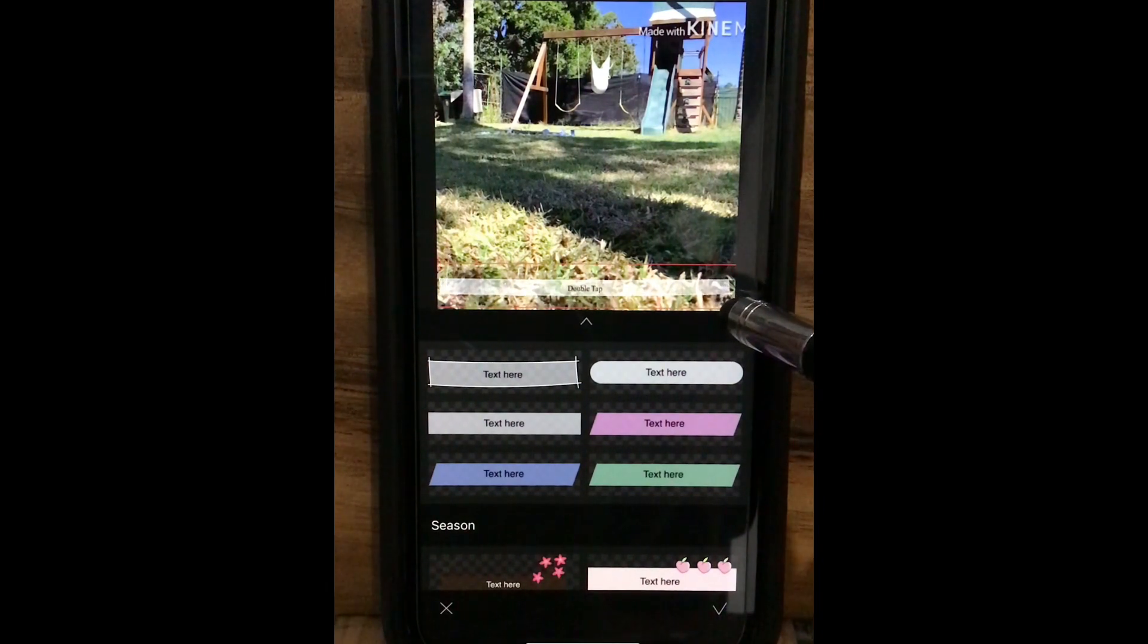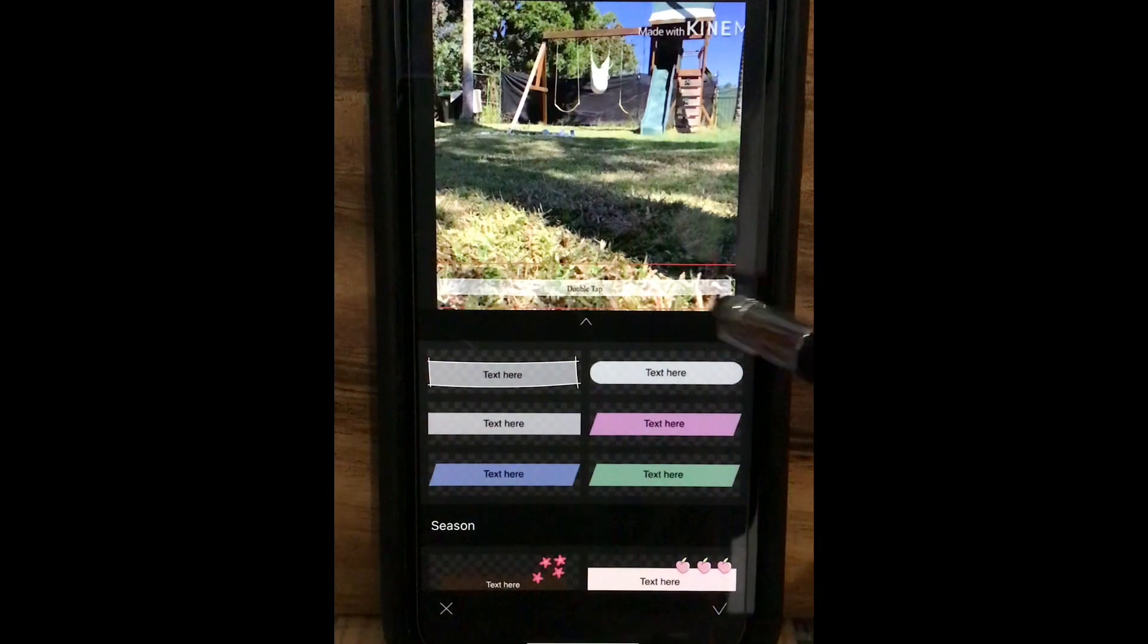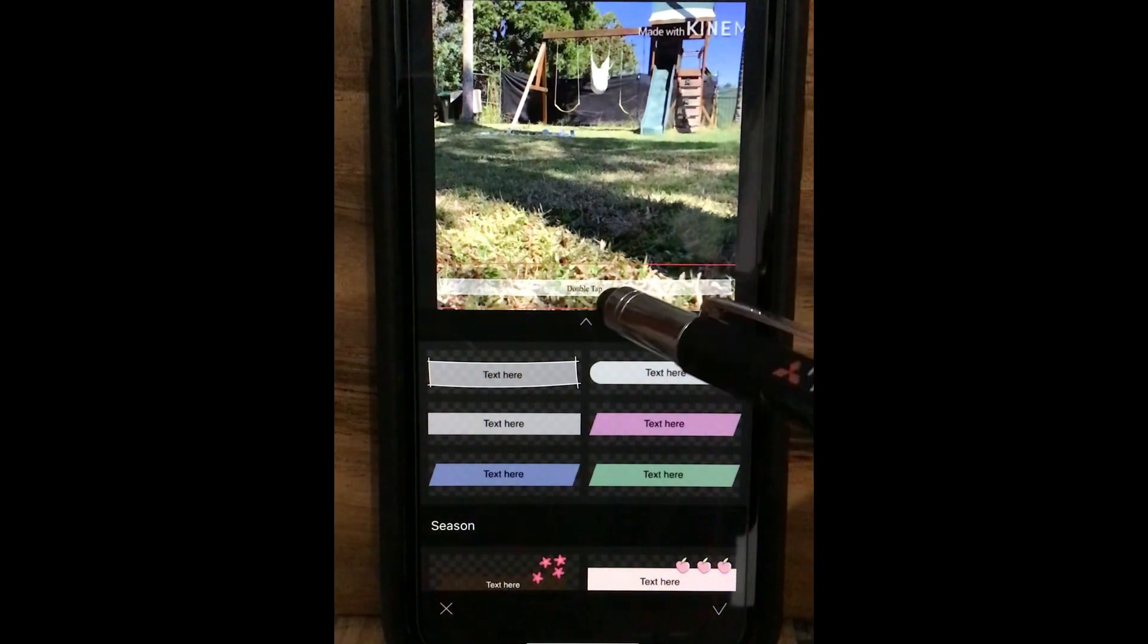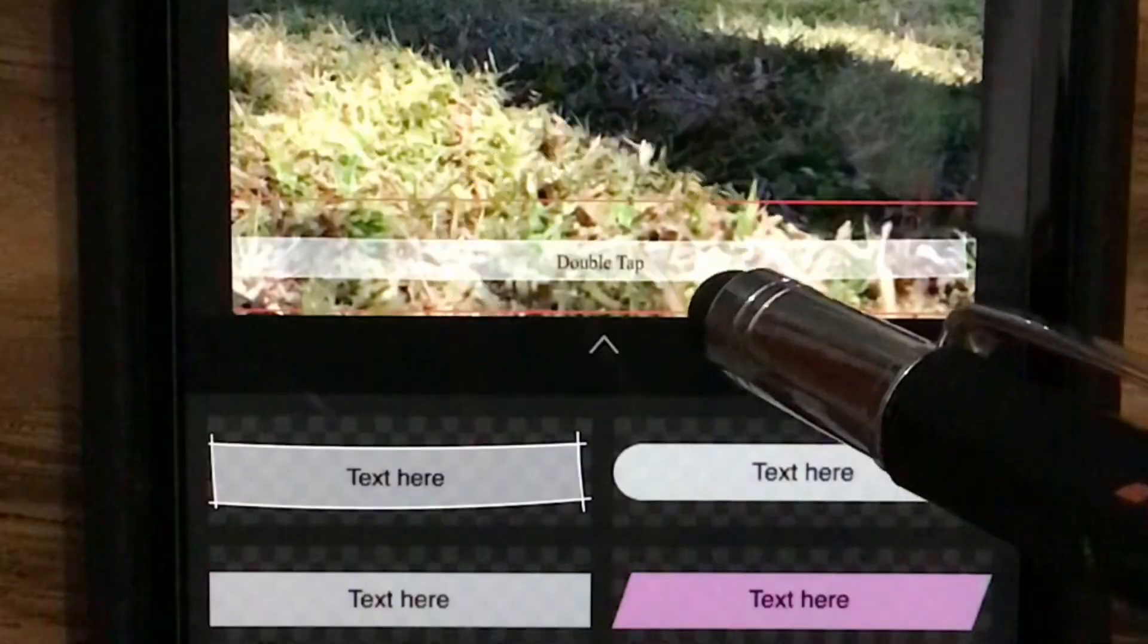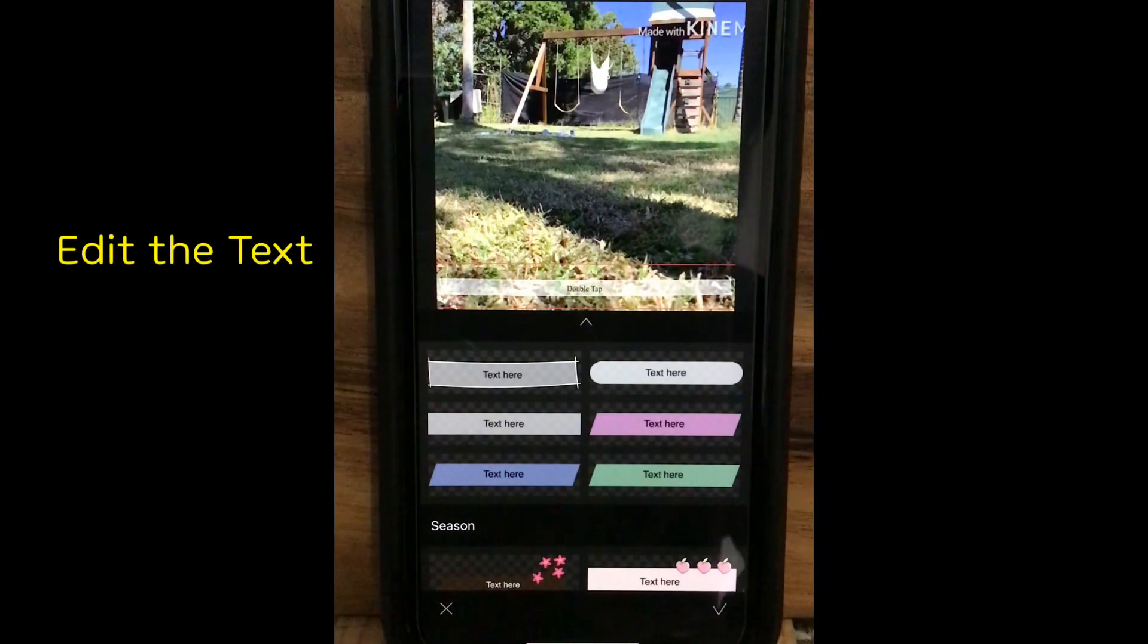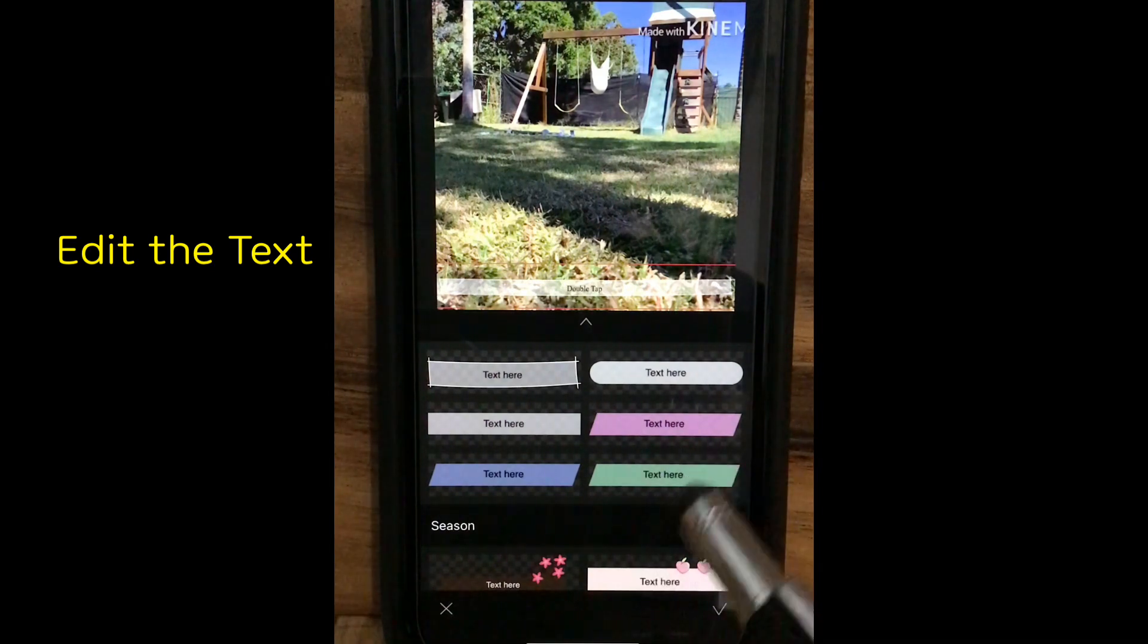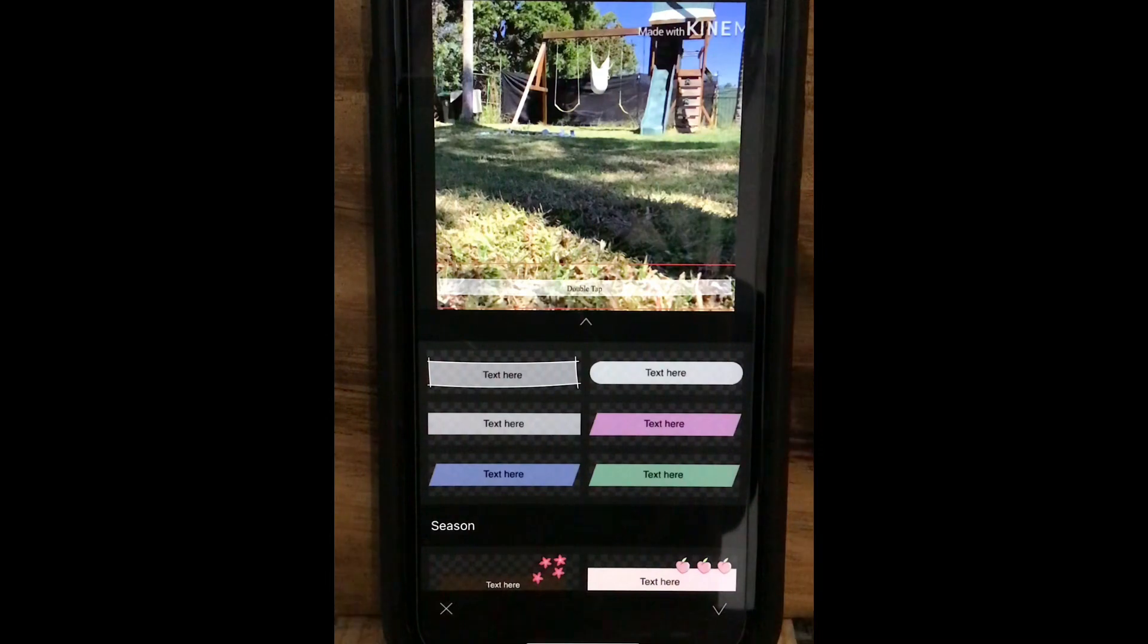Just adjust whatever you want. Then it says double tap here. You can double tap to edit the text here, or you can just check on the bottom here, then edit the text as well. Let me try the double tap first.